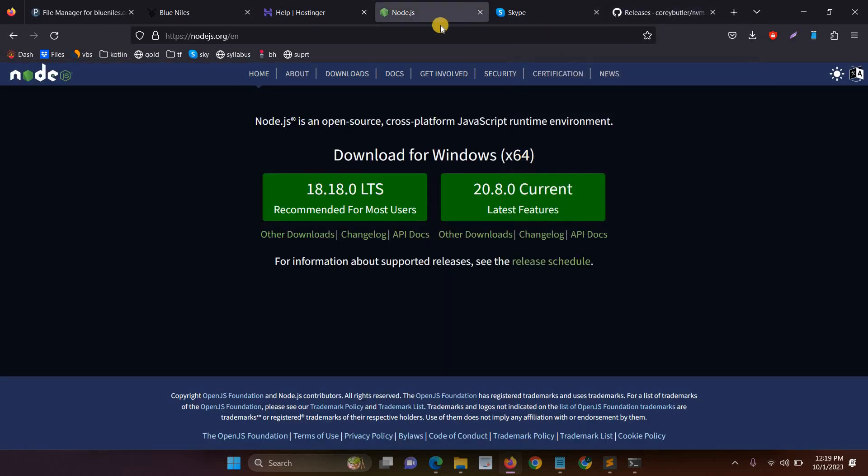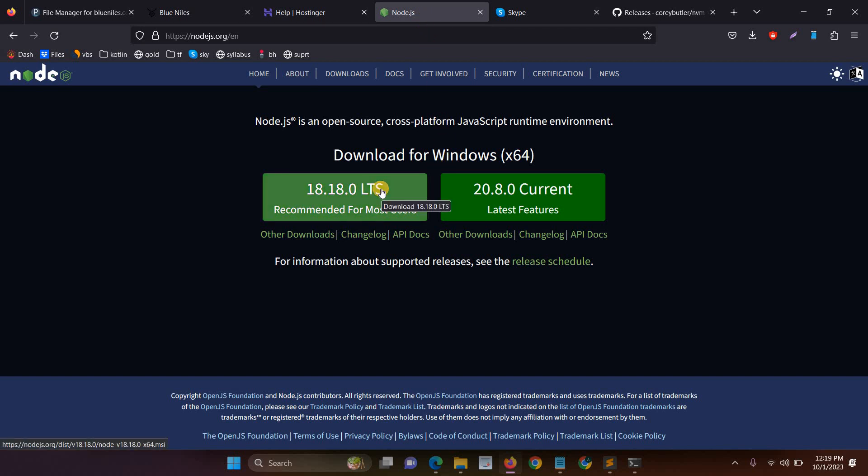The second step is you have to update your Node version. When we try through the command prompt sometimes we face the issue when updating the Node.js version.